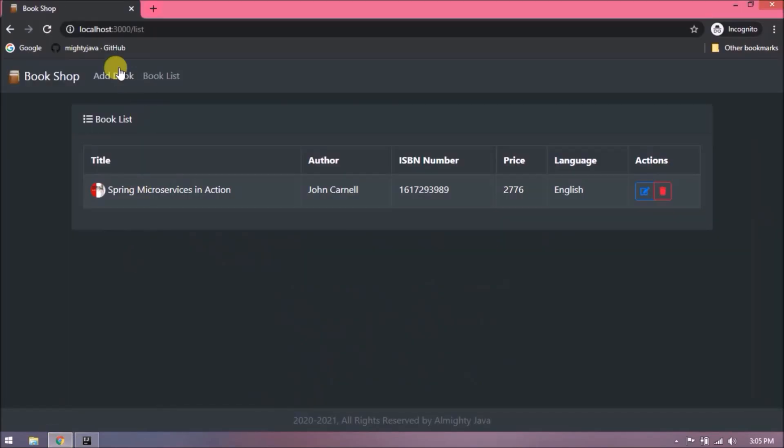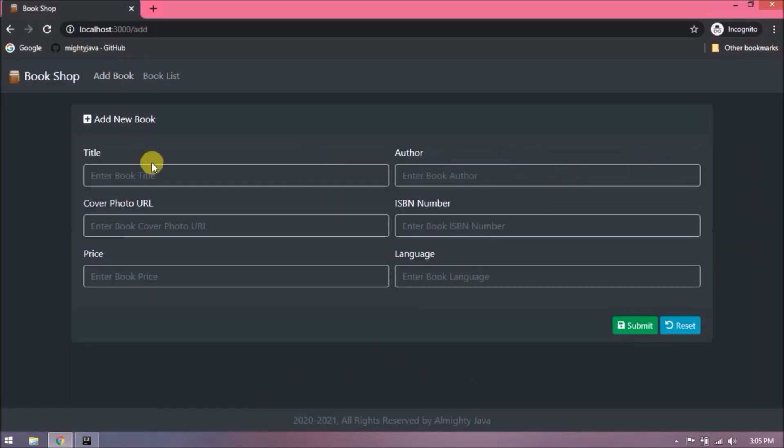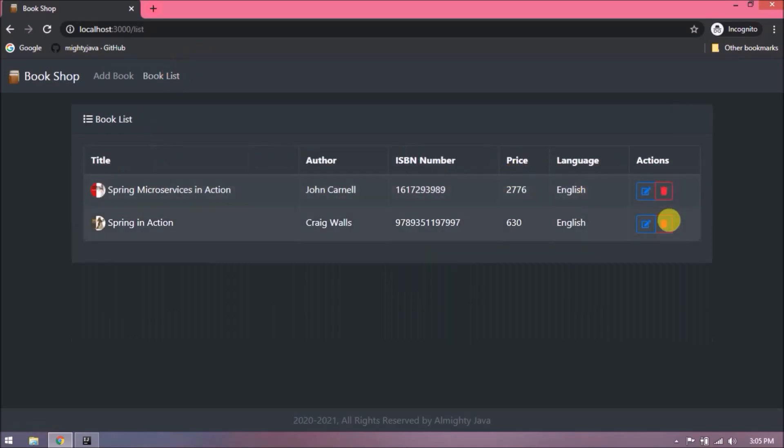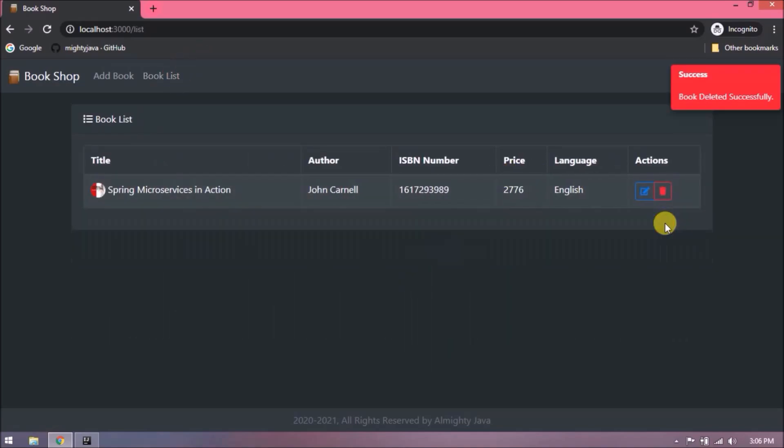See now it is perfect. See for both the cases different kind of toast is coming.